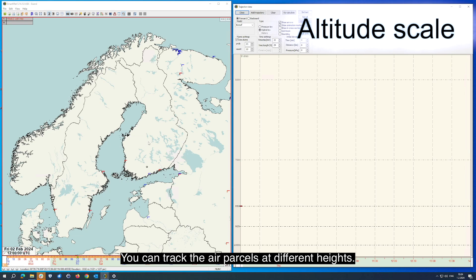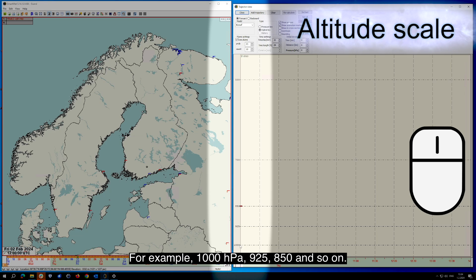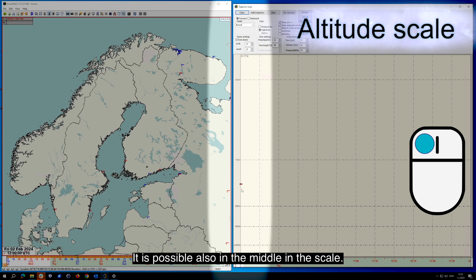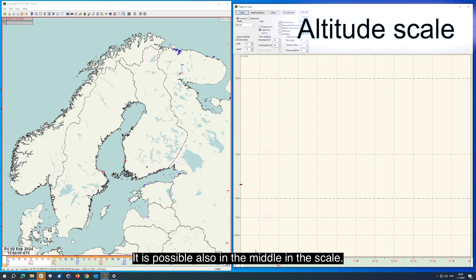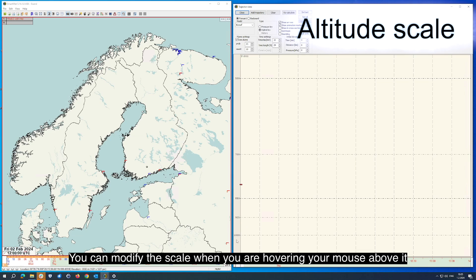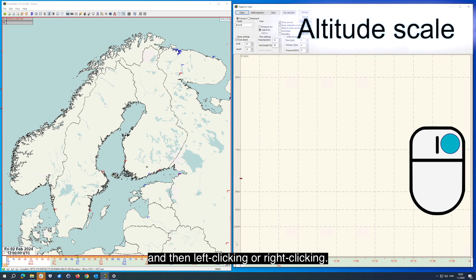You can track the air parcels at different heights, for example 1000 hPa, 925, 850, and so on. It is possible also in the middle of the scale. You can modify the scale when you are hovering your mouse above it and then left-clicking or right-clicking.